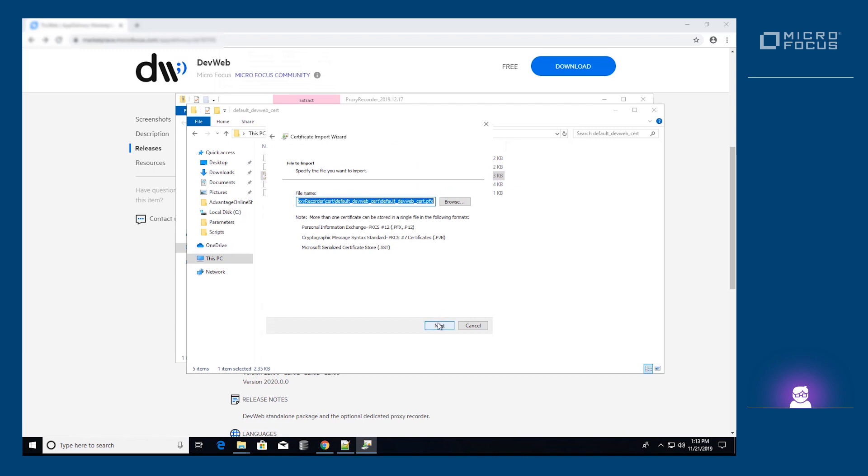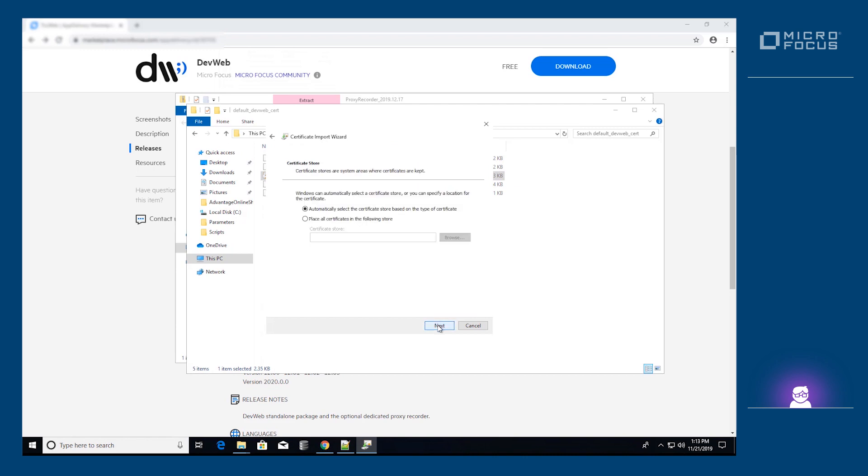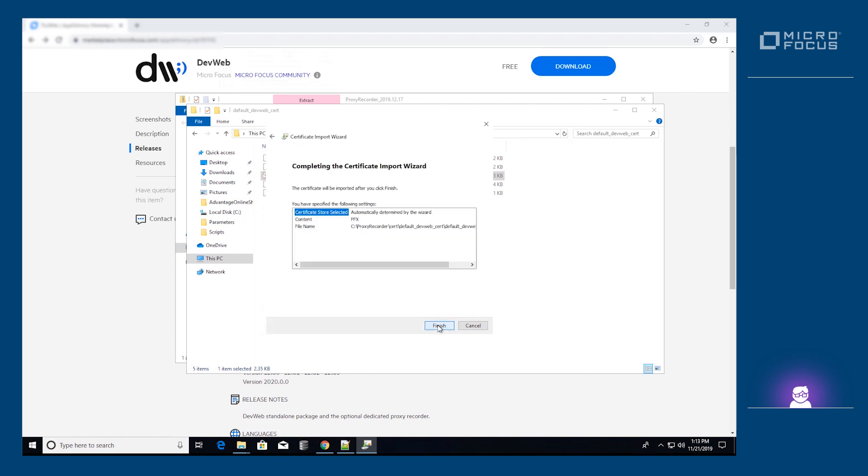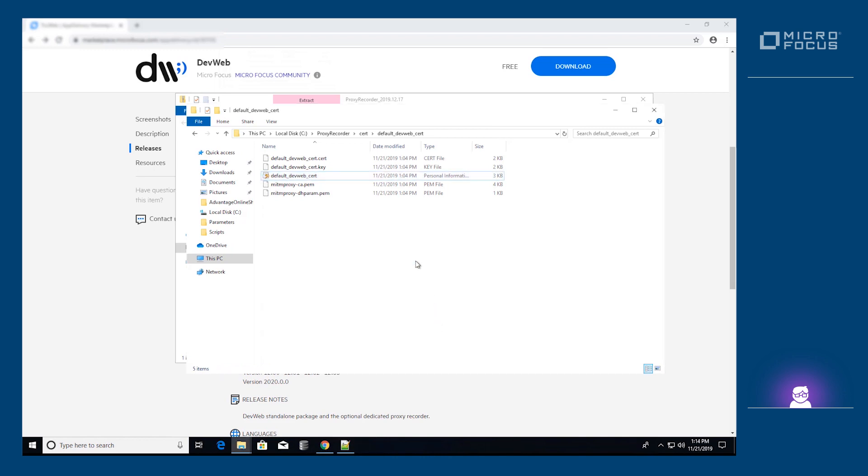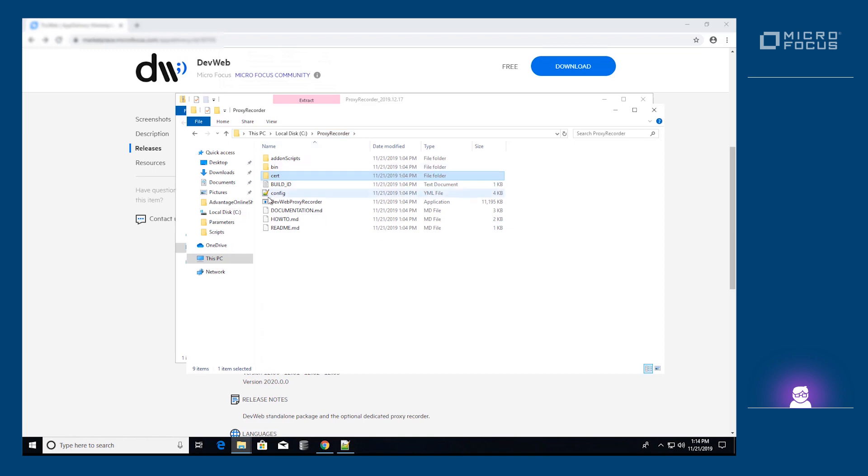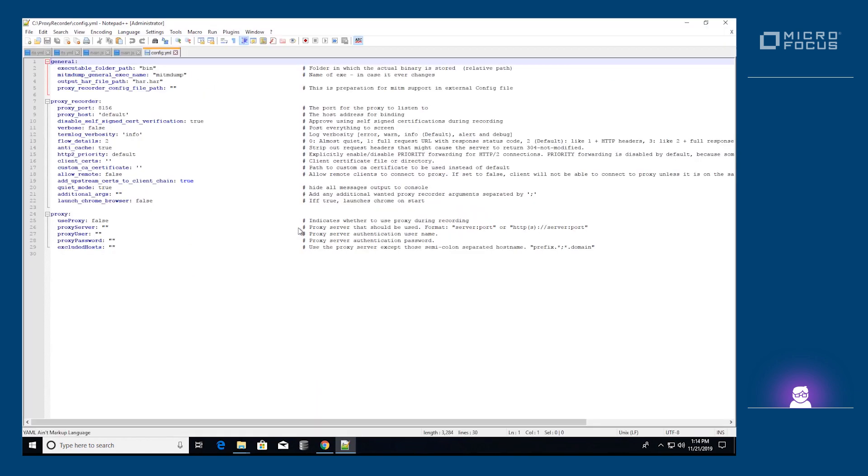We continue by setting the proxy recorder as the proxy that the machine will use for its outbound communication. The settings must match the host and port defined in the config.yaml file located in the installation directory. The default host is localhost and default port is 8156.